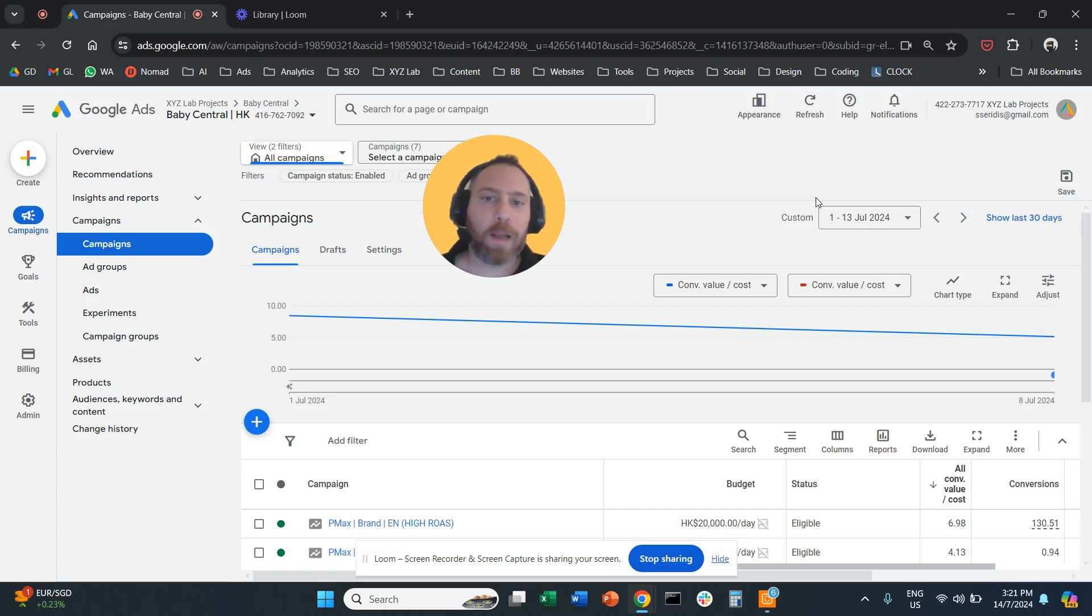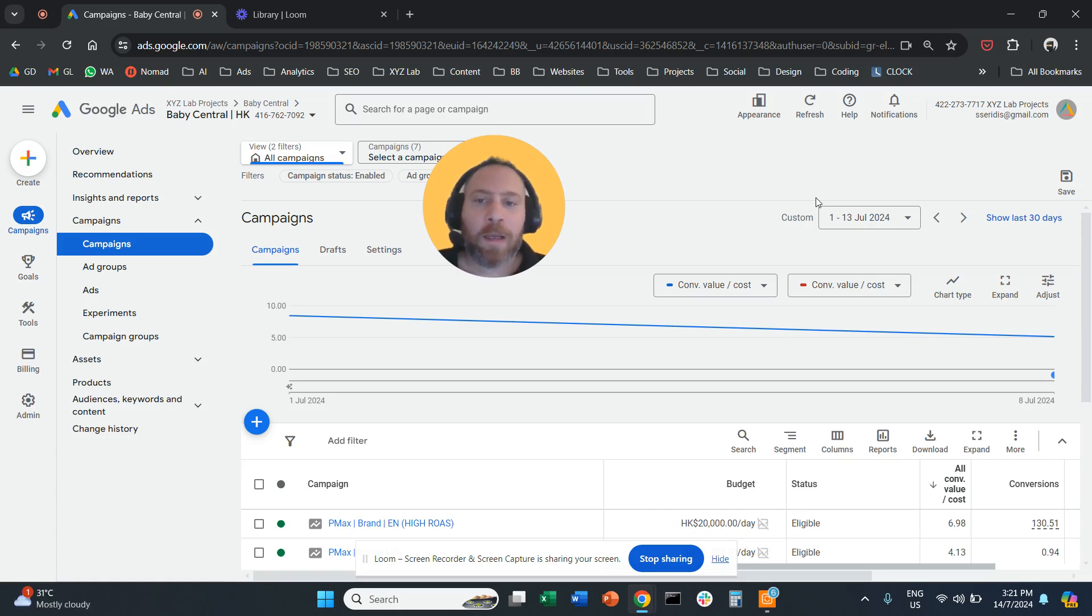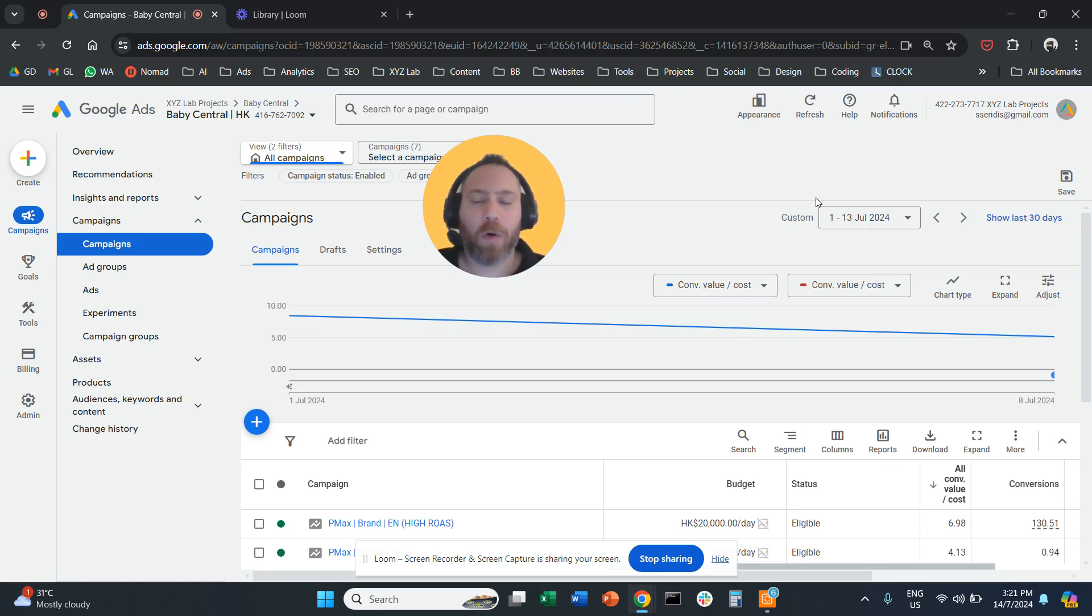Hello, everyone, and welcome to another Google Ads tutorial. How can you see the changes that somebody or you made on your Google Ads account?